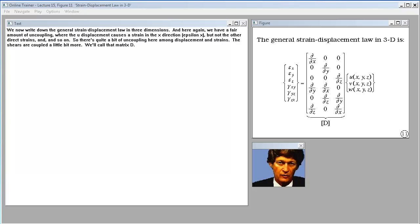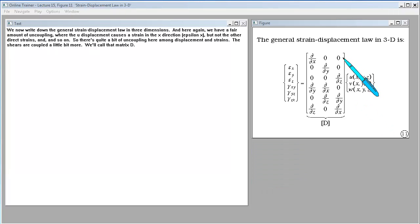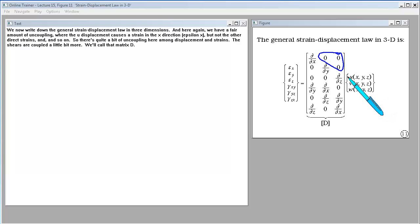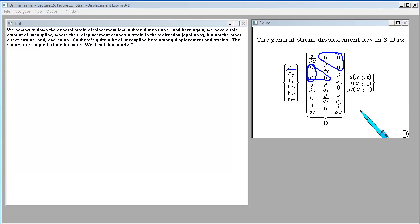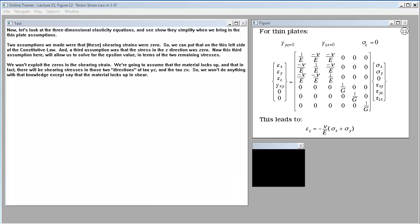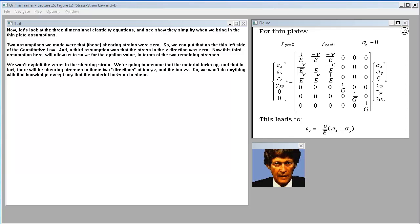We now write down the general strain-displacement law in three dimensions. There's considerable uncoupling: the U displacement causes strain in the X direction, ε_x, but not the other direct strains, and so on. The shears are coupled a little bit more. We'll call that constitutive matrix D.